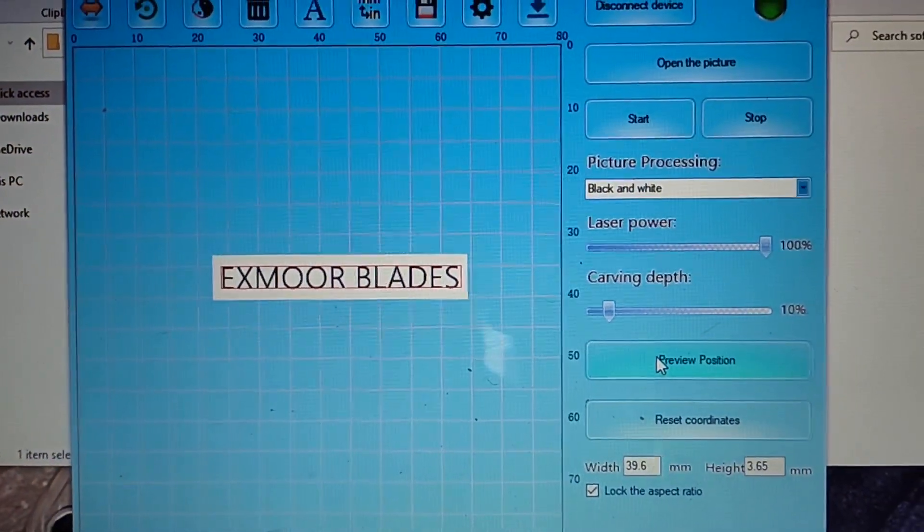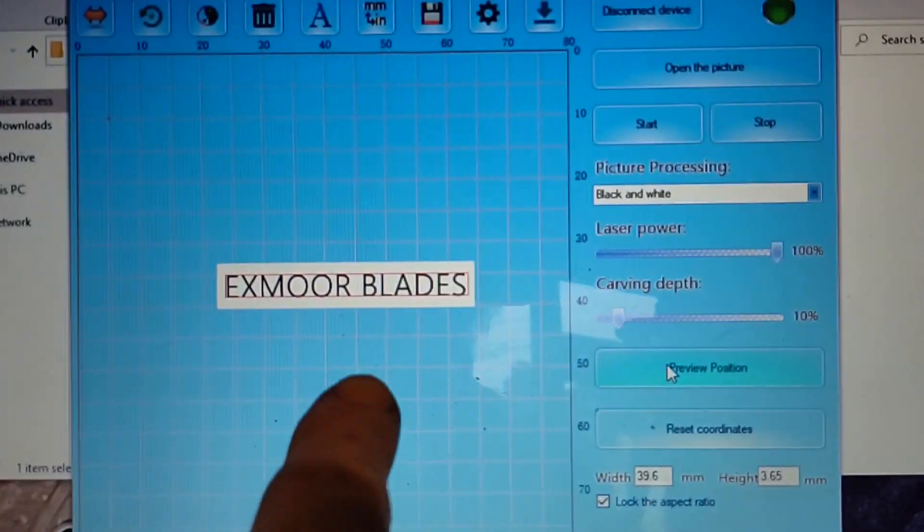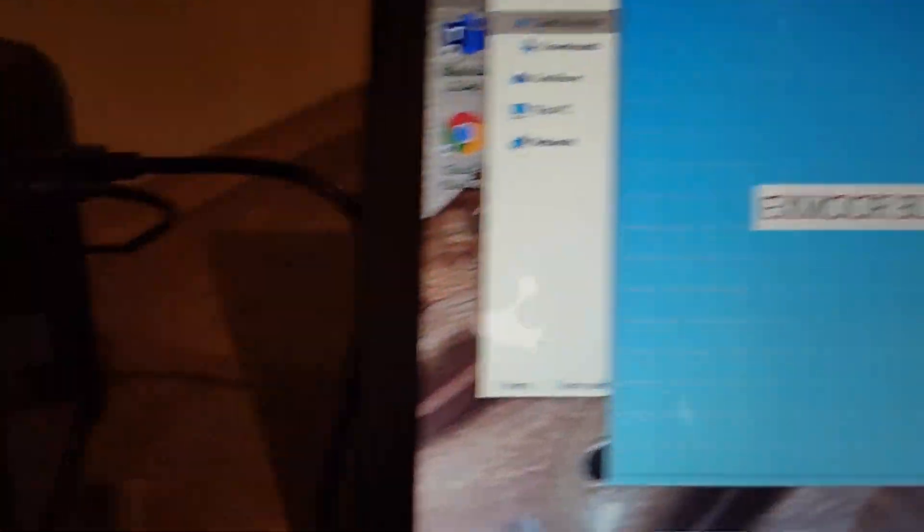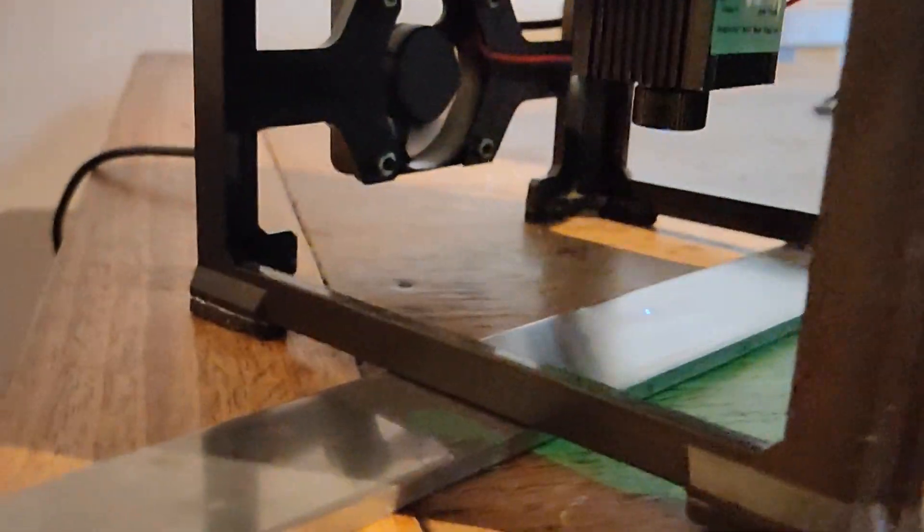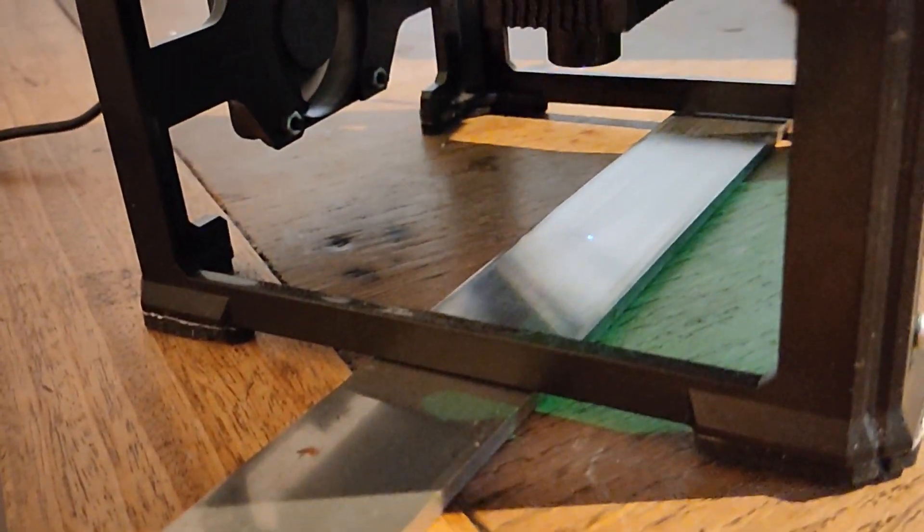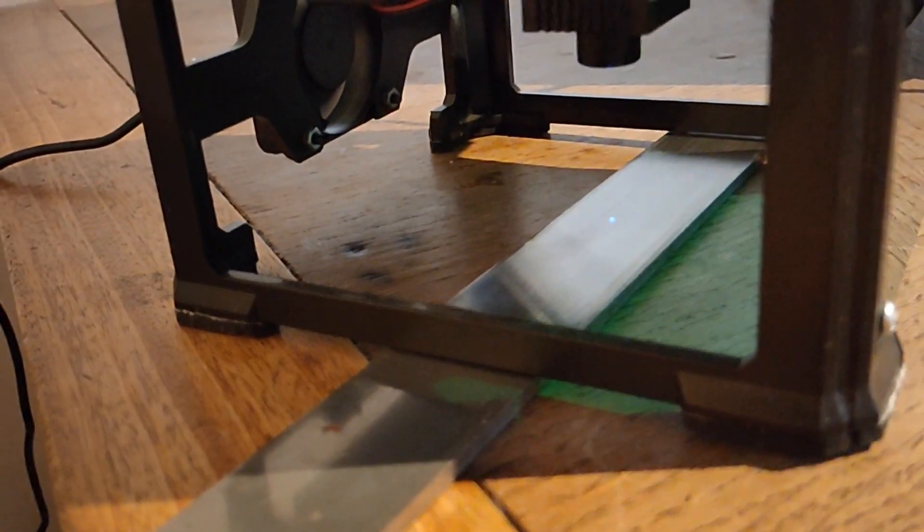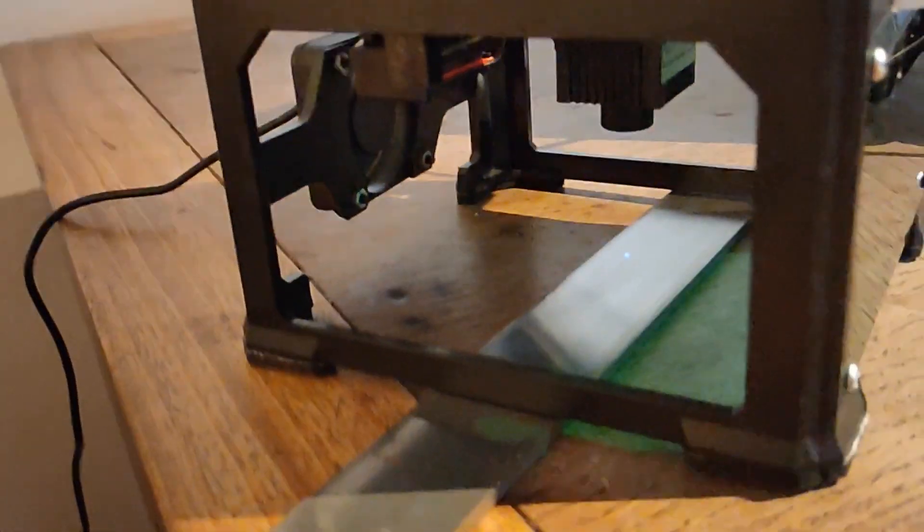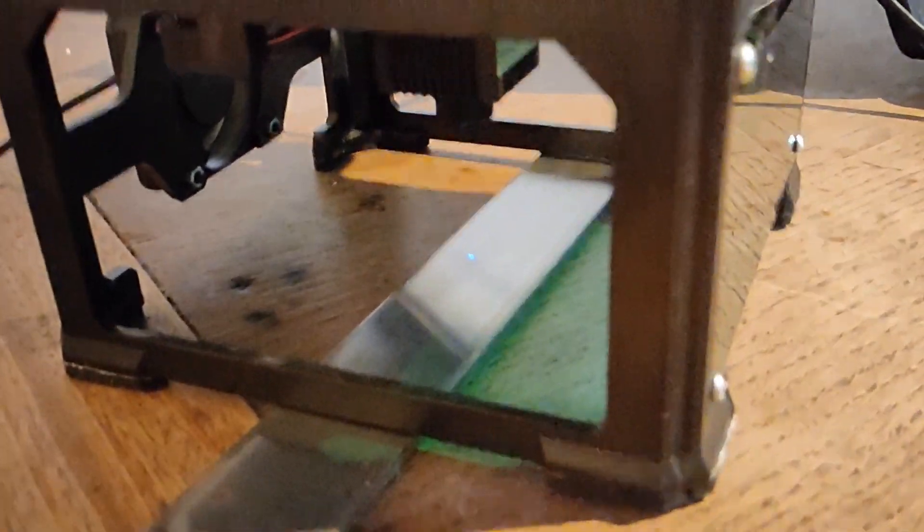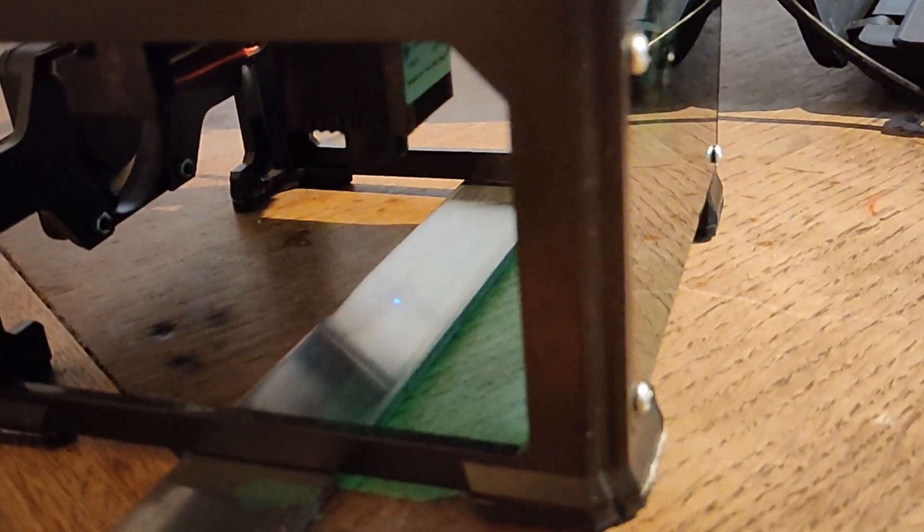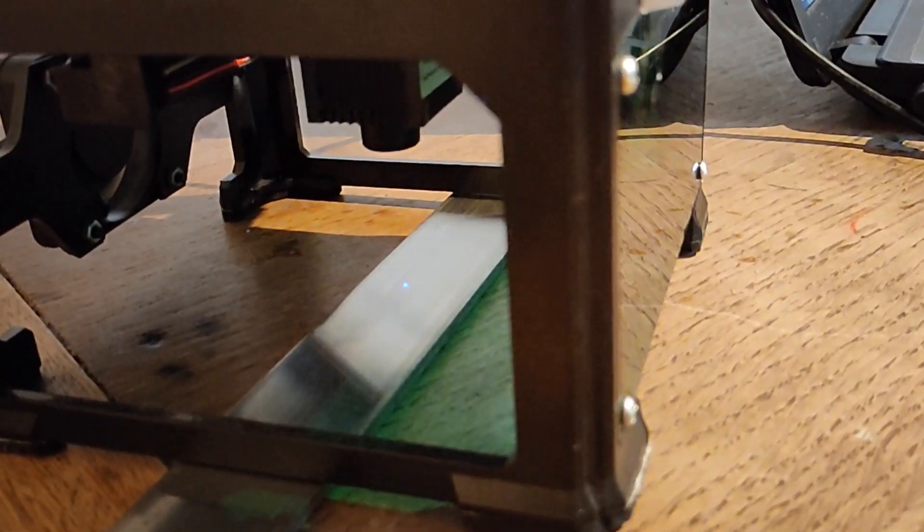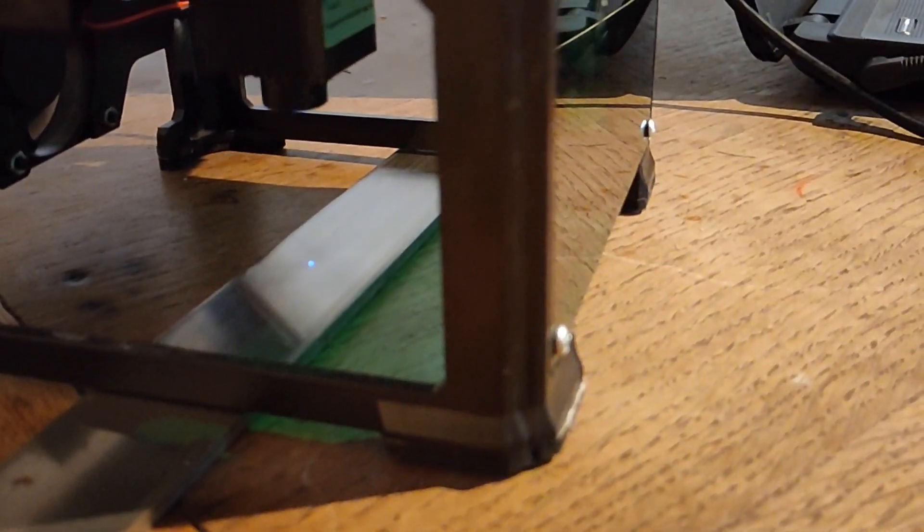So I'll hit the preview button and then we'll come and have a look. As you can see, I have Exmoor Blades there. I've hit the preview. So if you come and look at your little laser, I've put my piece of steel in and you can see the little mark that's moving up and down, the little dot. Now that gives you the preview position of what you want to do. So then you can move your knife or whatever it is you're doing into the position that you want. So that's how I just do it. I just do a preview first.